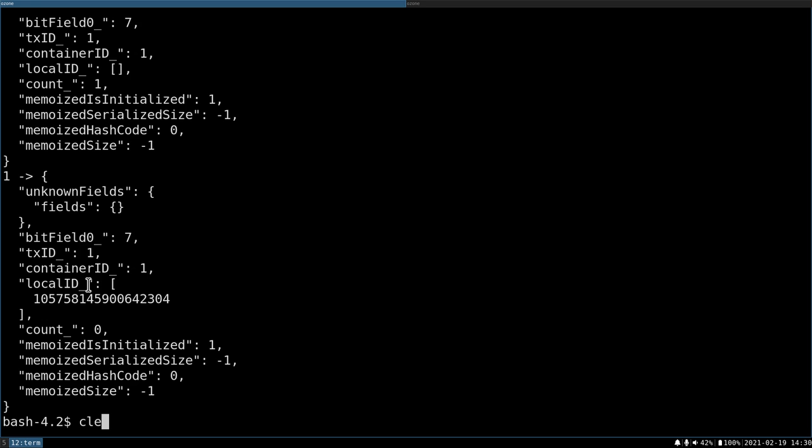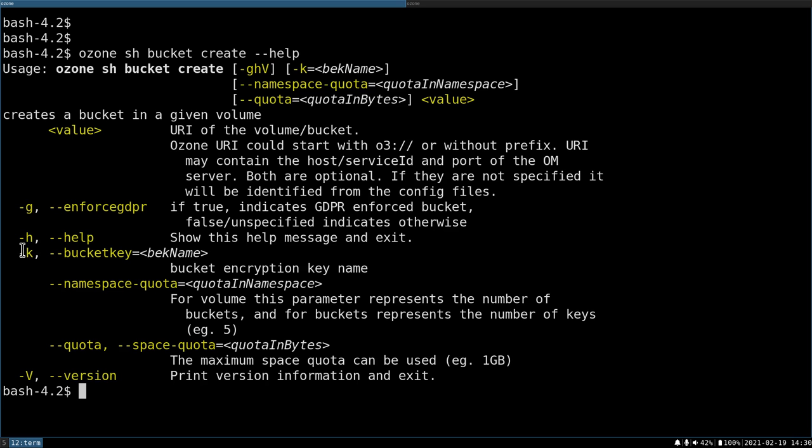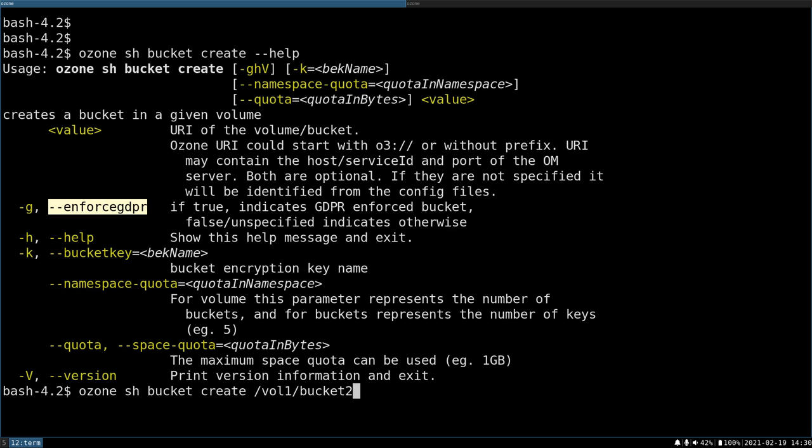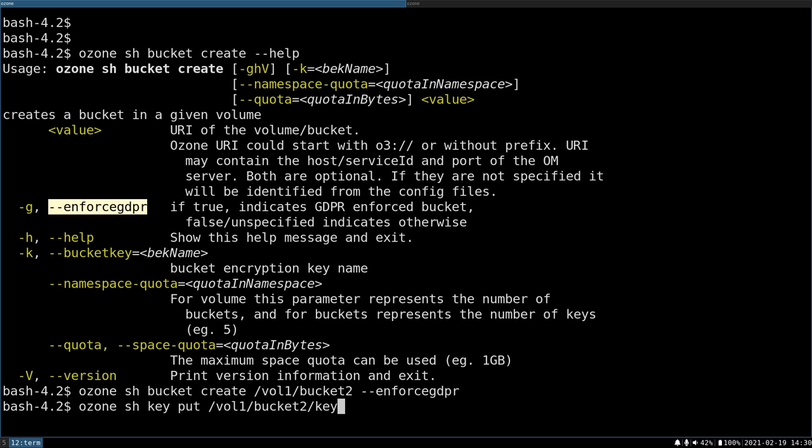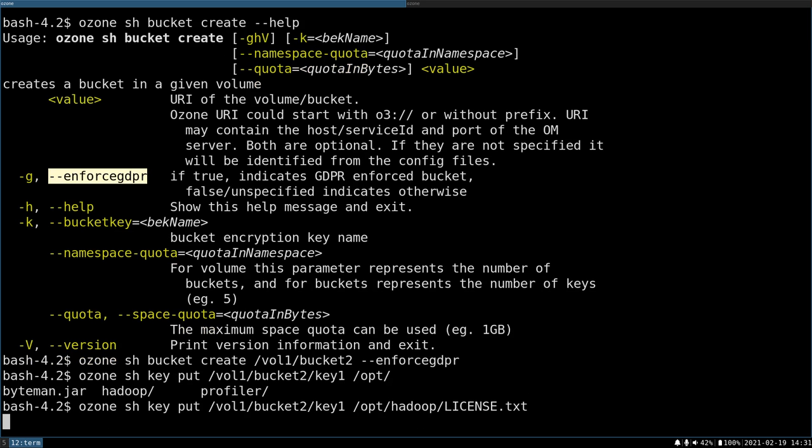Let's go back to the SCM and create another bucket. Bucket create, but here we will use a flag enforce GDPR. So create /vol1/bucket2 with enforce GDPR flag. And let's try to put another file to bucket1 key1. So I'm uploading this license file. Okay, this is uploaded.